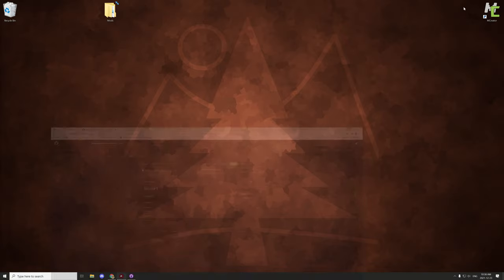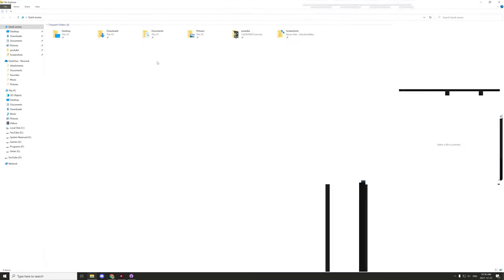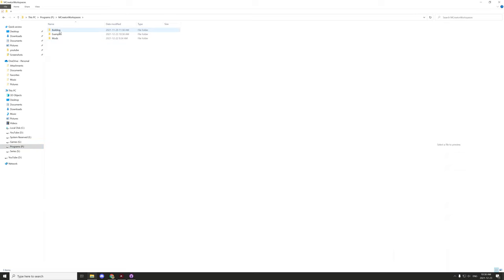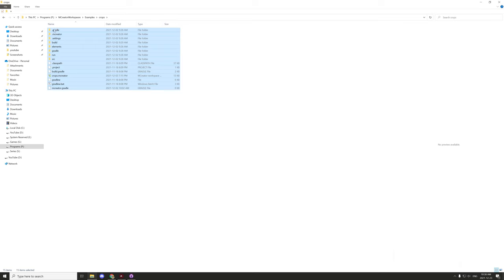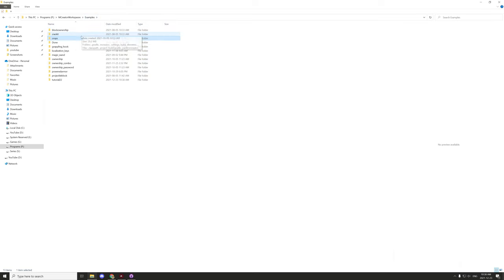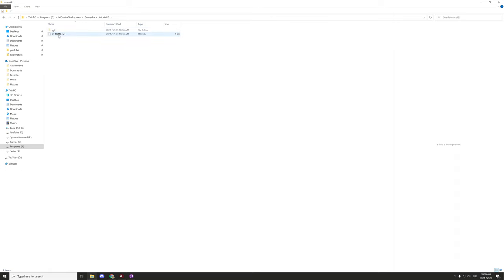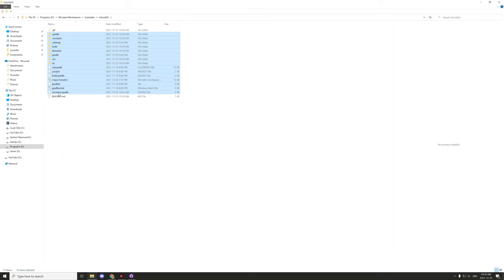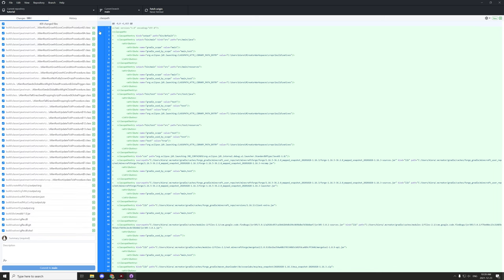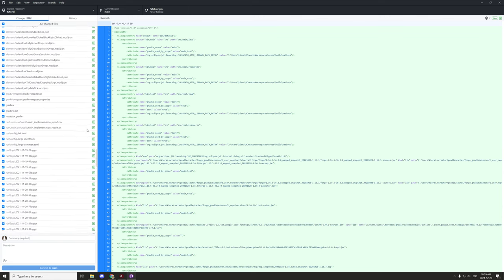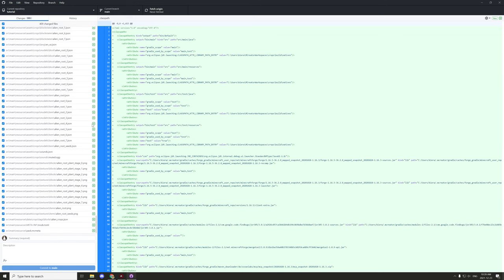Once the workspace folder is ready, drag a pre-existing MCreator workspace into it — in this case, the custom crops project. Copy the files (don't just move them in case something goes wrong). Leave any existing files like the README and the .git folder in place, and paste your workspace files in. In GitHub Desktop, green plus icons indicate added files, yellow means changed, and red means removed.